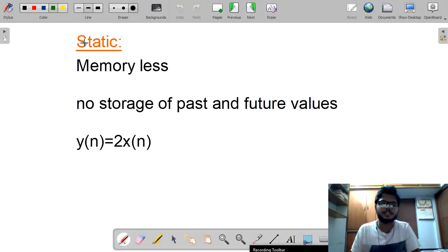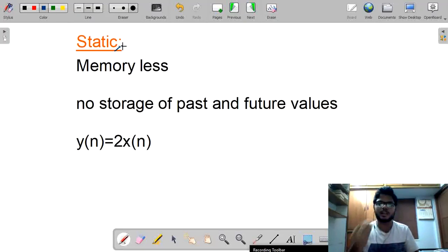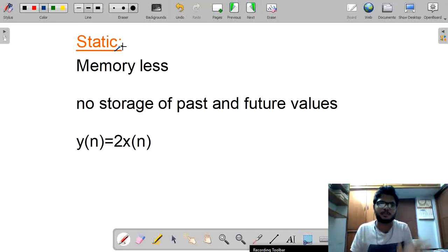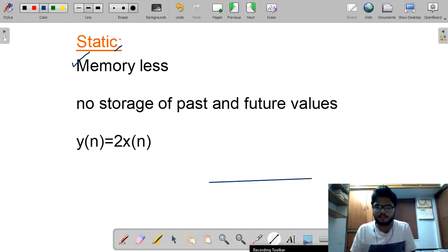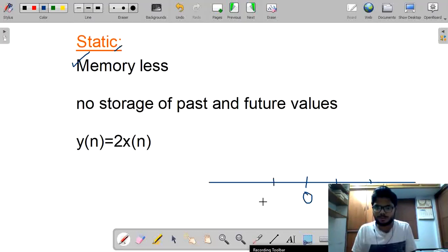A static system does not have any memory — it is called memoryless. There is no storage of past or future values. For calculation, always do a timeline analysis with values 0, 1, 2, -1, -2. Try placing n = 0; we get 0, meaning no past or future value is stored.